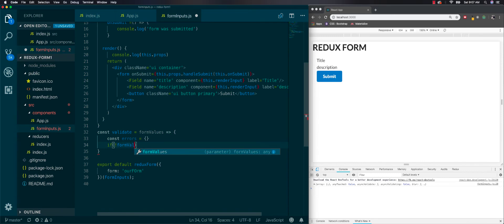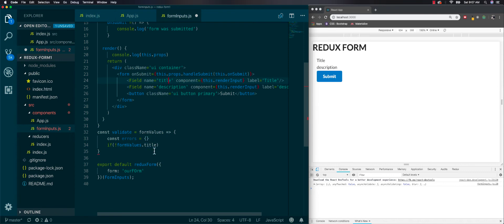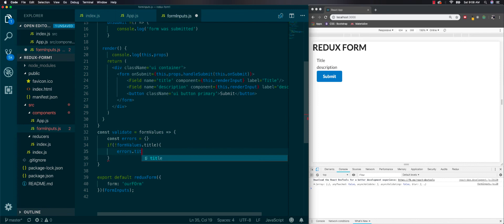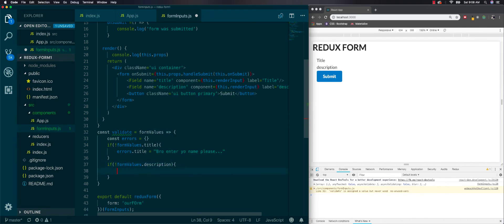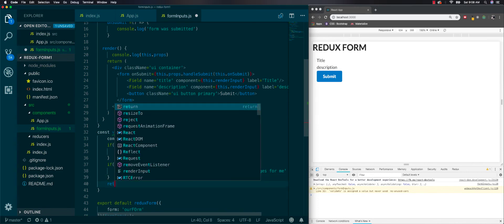Then we pass in the different errors into this object. First, if formValues.title is not truthy — referring strictly to the field named 'title' — then errors.title equals 'Bro, enter your name please'. And then another if formValues.description is not truthy, errors.description gets an error message. Then we return the errors object.